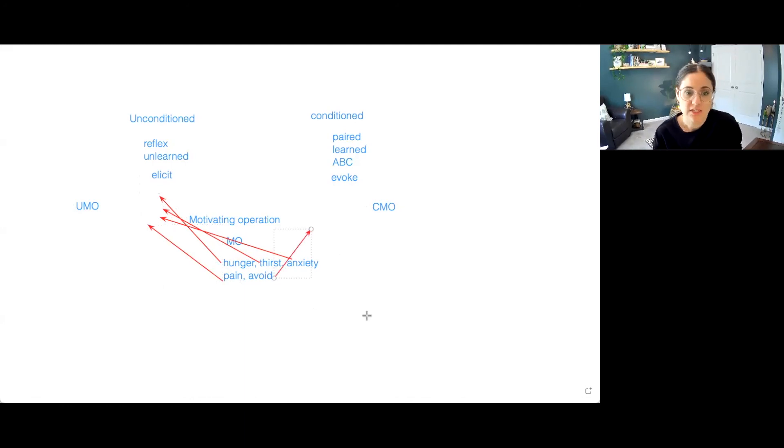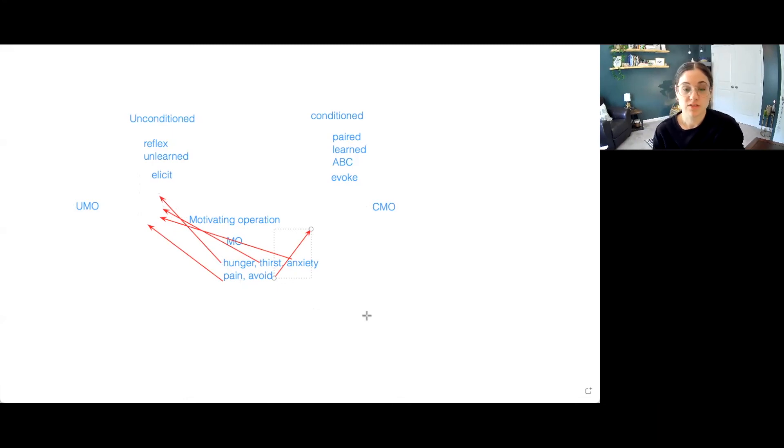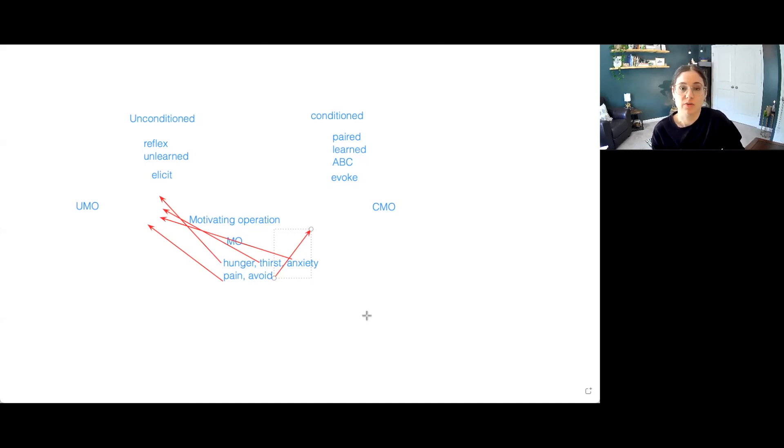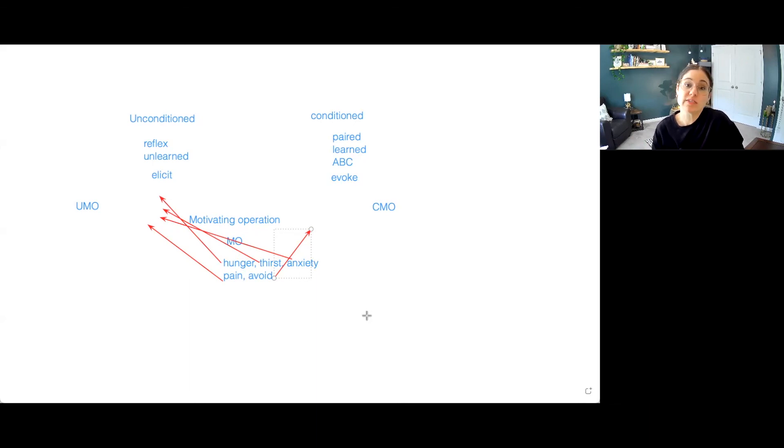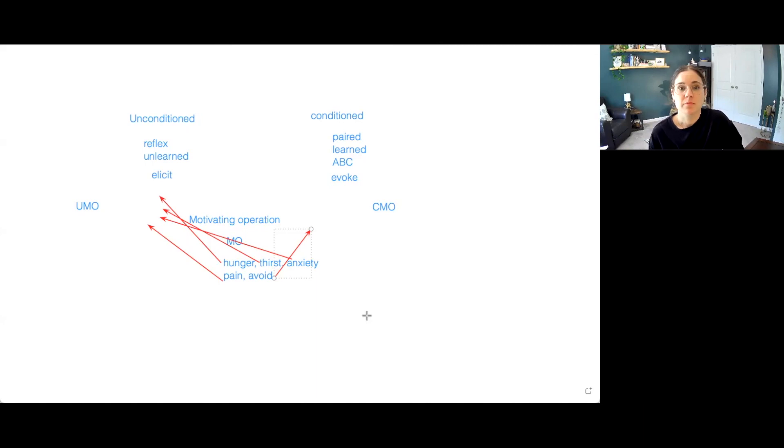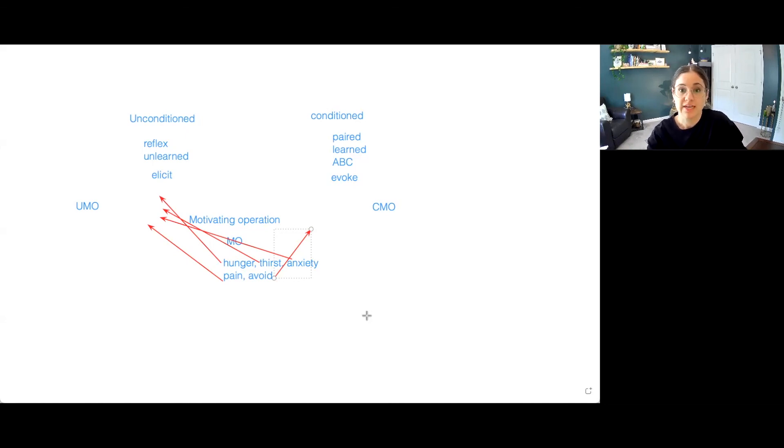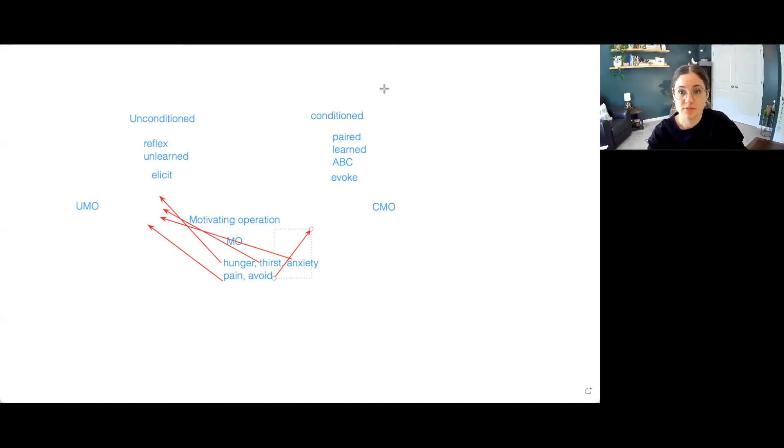There are certain things that will evoke these feelings of anger or anxiety. And we've learned that these situations have been paired with negative events. In that case, it could be CMO. There are three types of CMOs that I'll do in another video. But until then, just knowing the basics are really between if something is learned or unlearned when we're talking about UMOs and CMOs.